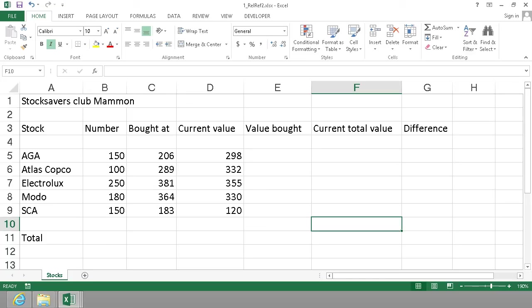Hi, I'm Peter Kalmstrom of Kalmstrom.com Business Solutions. In this demonstration I'll show you how to use formulas using stocks as examples.